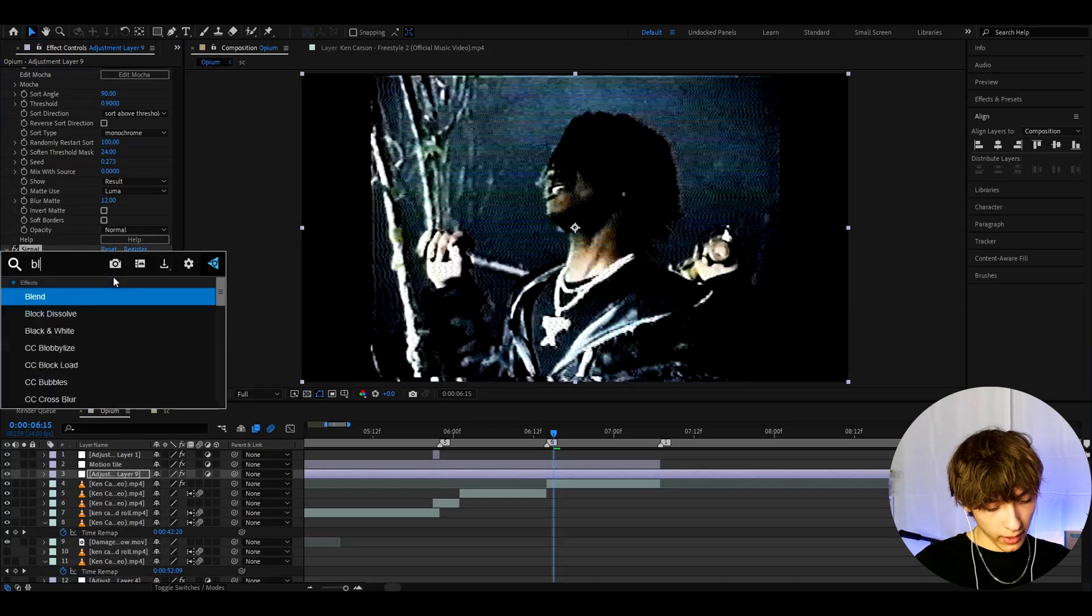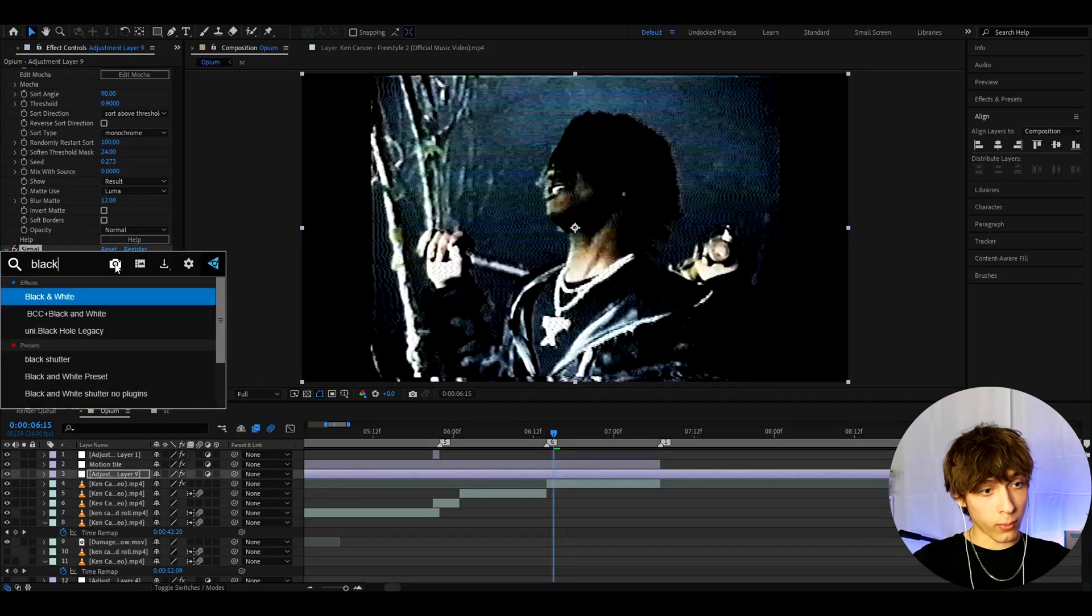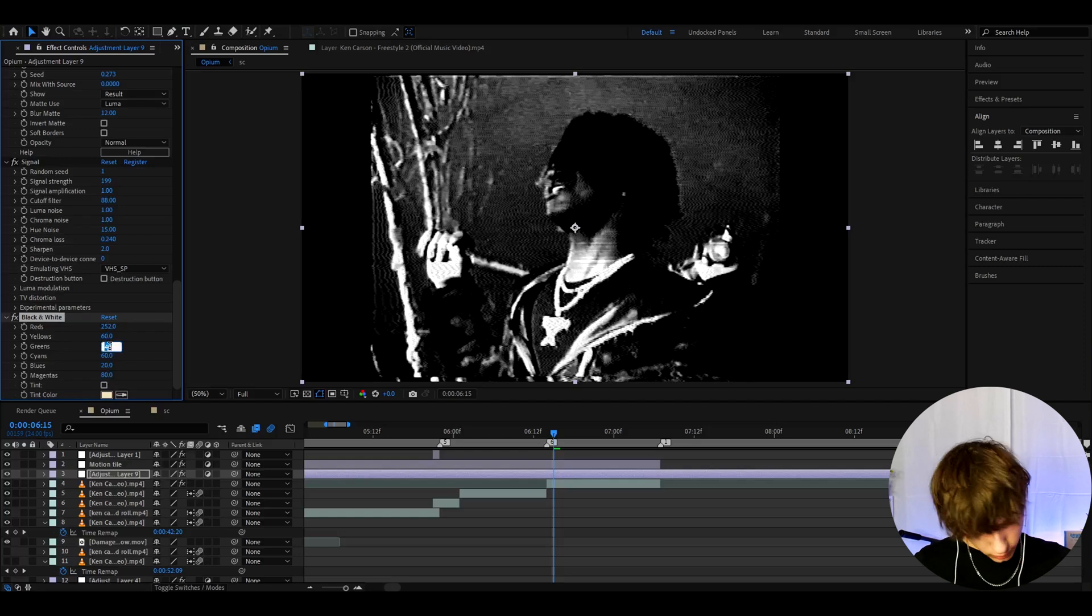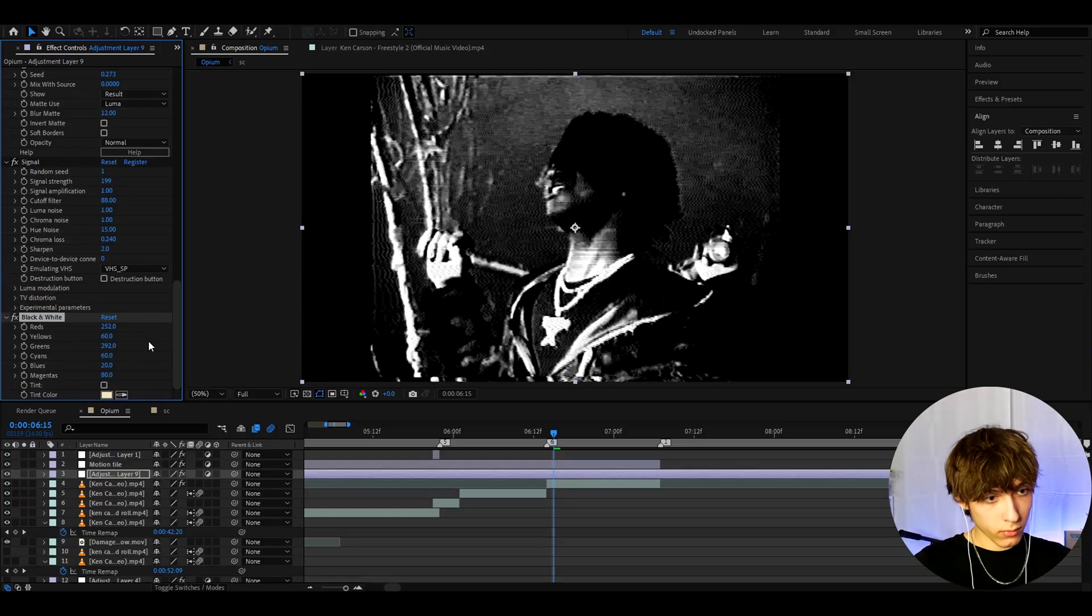And now let's add black and white. Here I like to make the Reds to 252 and the Greens to 292.